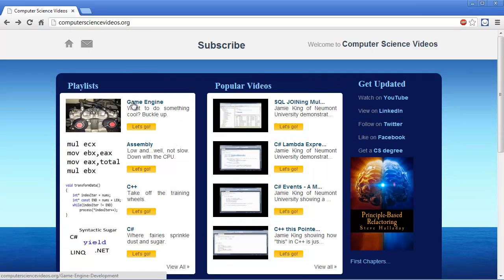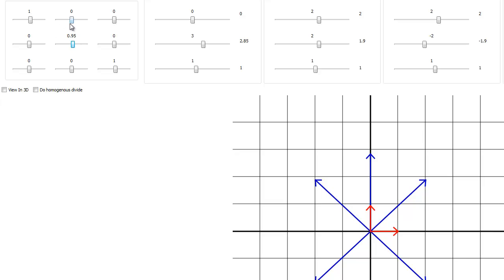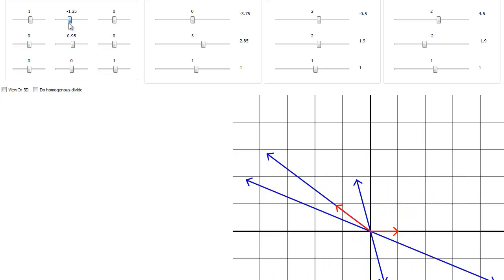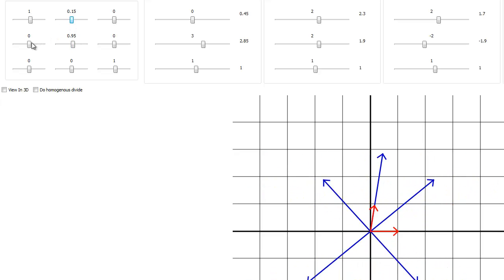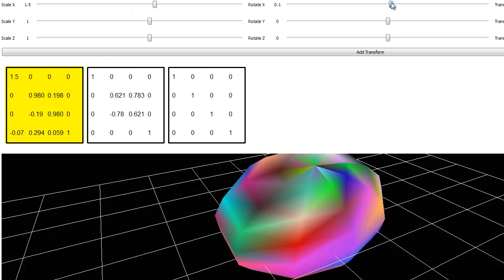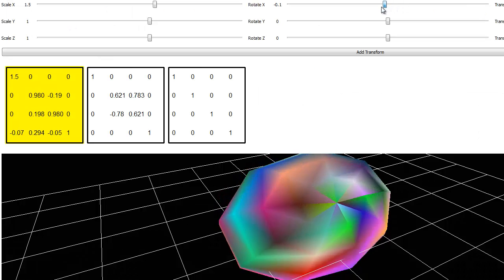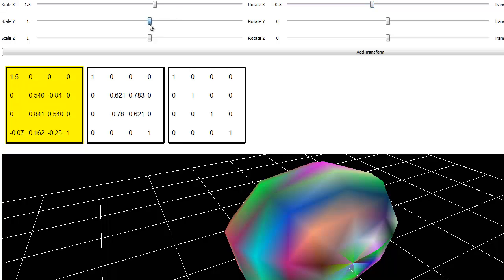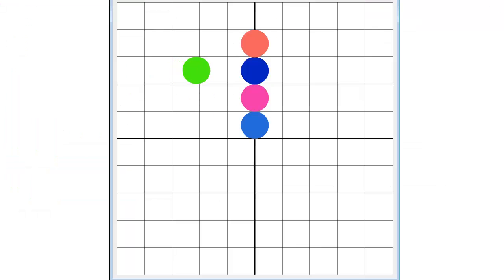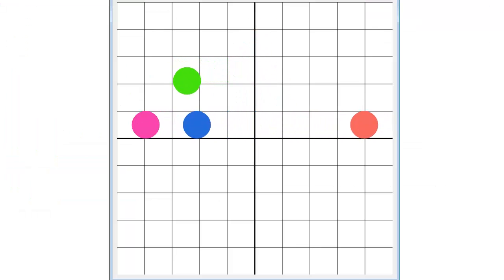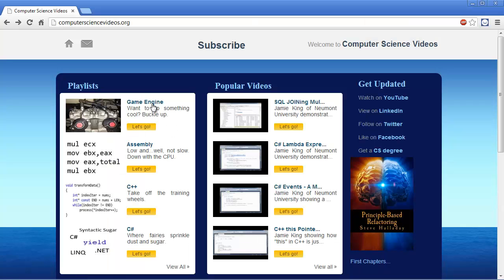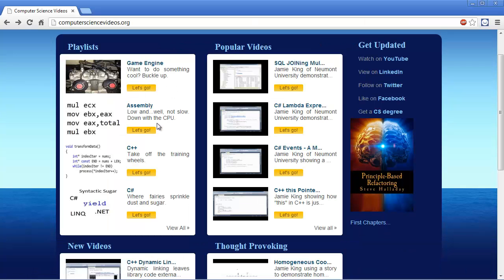I love the Game Engine Programming Playlist. That's kind of my bread and butter simply because there's so much math and we get into the linear algebra, into the graphics, the physics. Eventually we'll do some artificial intelligence and scripting. I love this playlist, so if you want to get into Game Engine Programming, there you go.